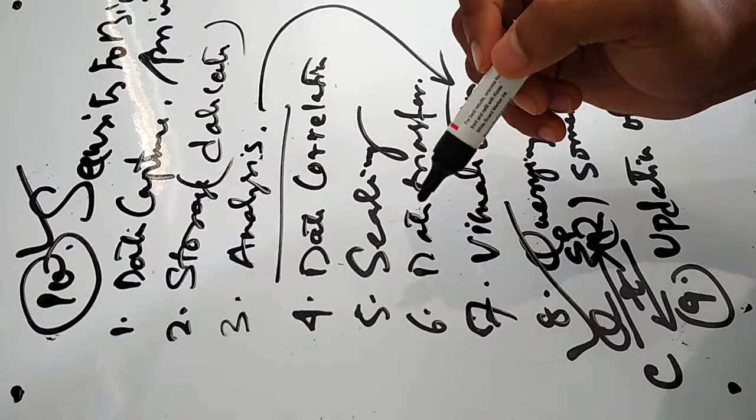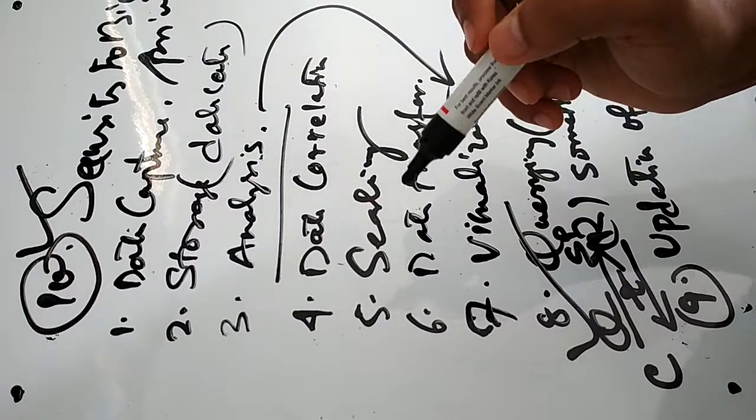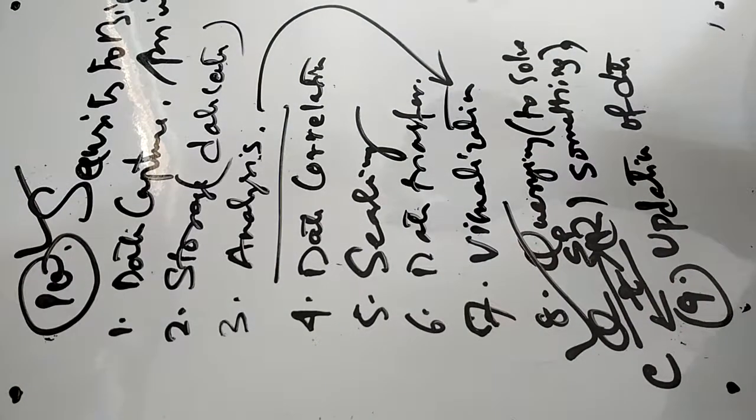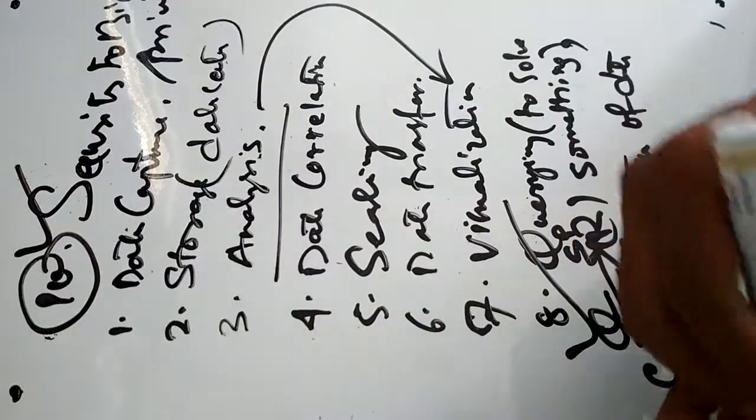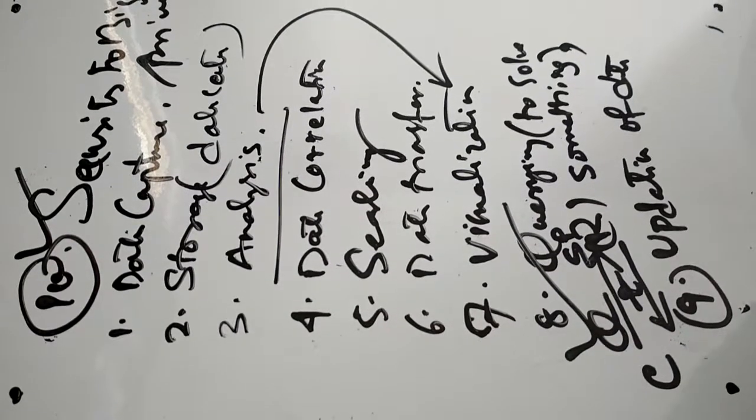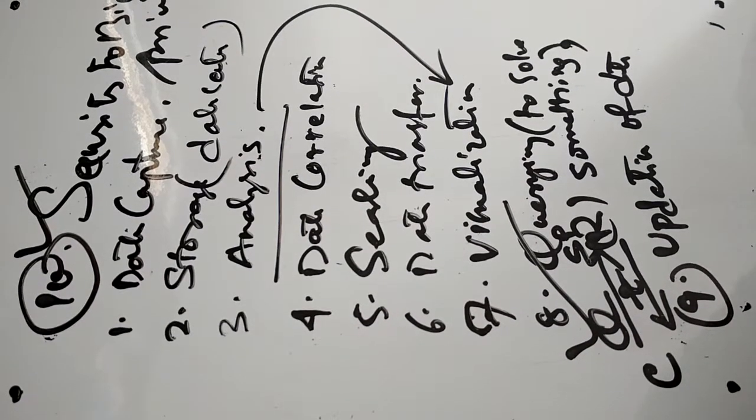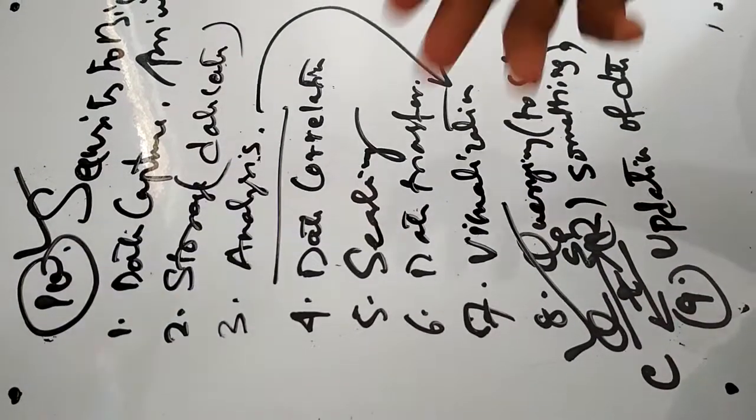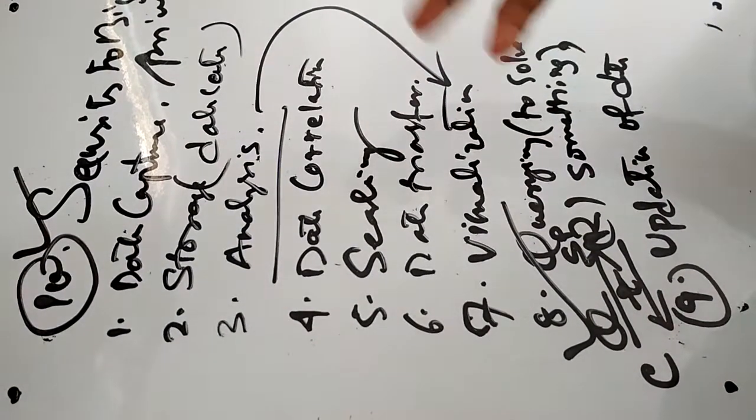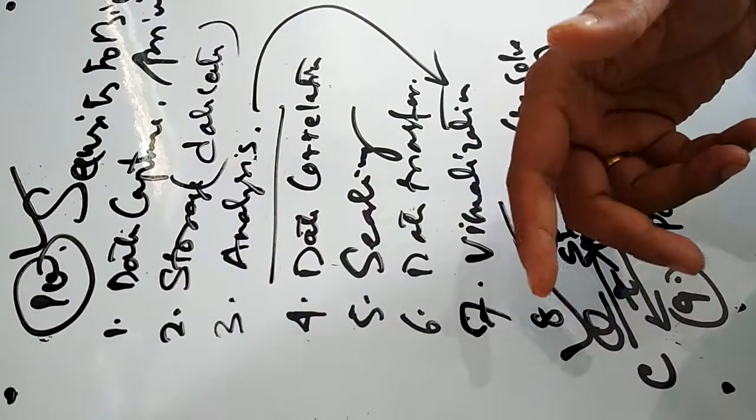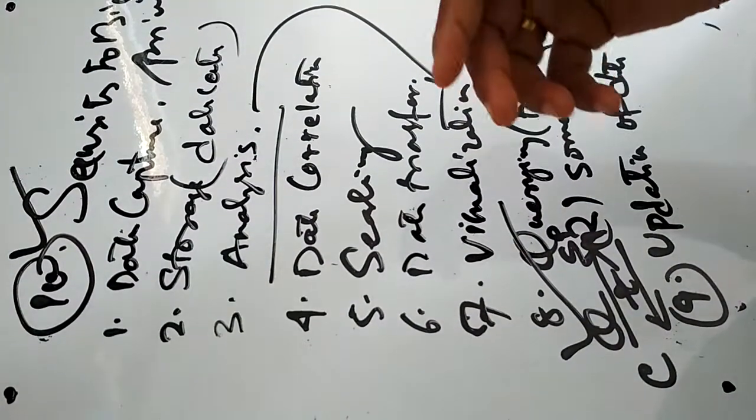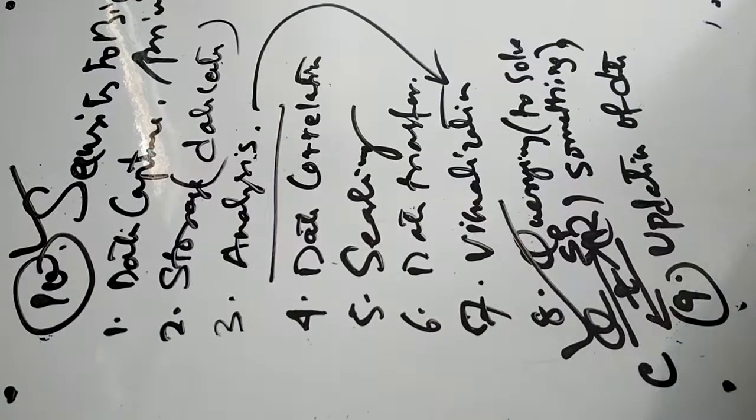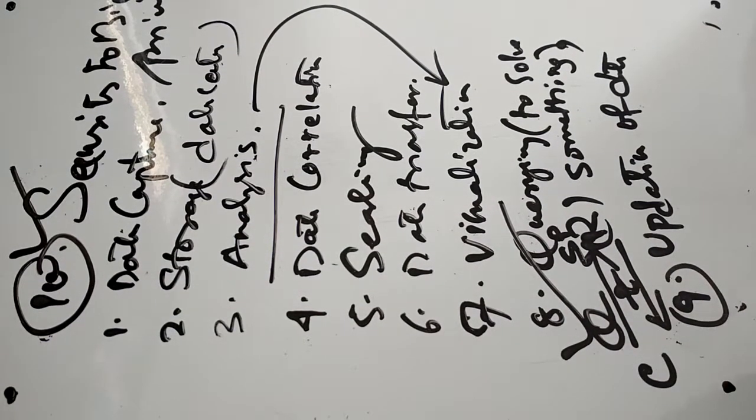So these are some challenges in big data analytics. These are some of the basics of big data analytics, and persons can go for these problems to solve big data by implementations in Hadoop infrastructure using Spark or Python programming like that. Thank you.